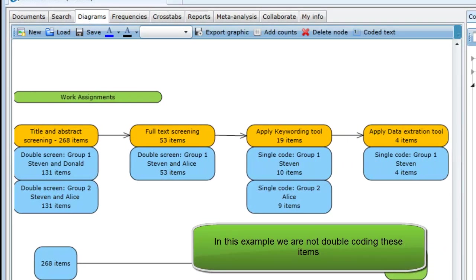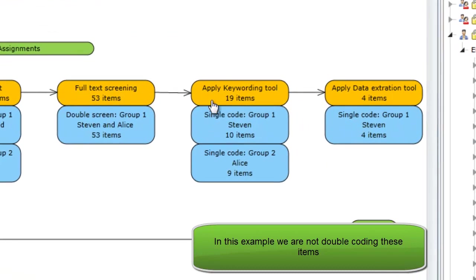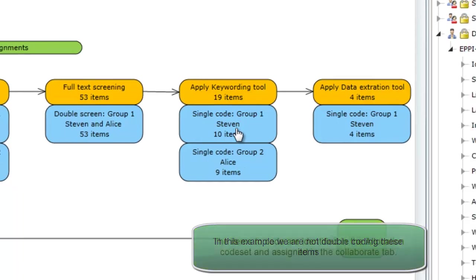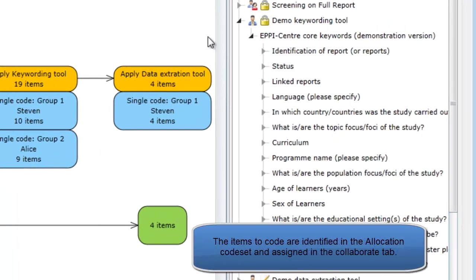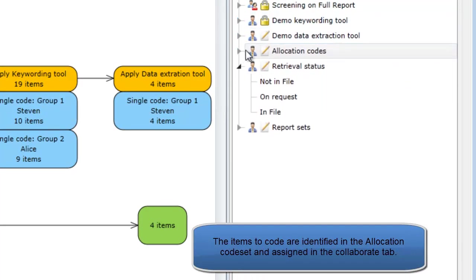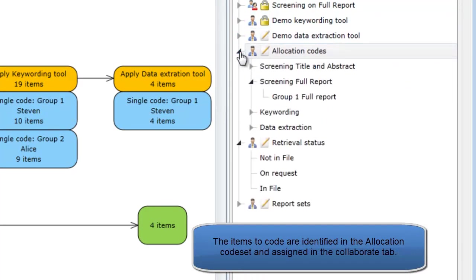As you can see in the diagram, we are not double coding using this tool, although the work was split between two reviewers. This is represented in the Allocation Codes tool and the work assignments in the Collaborate tab.